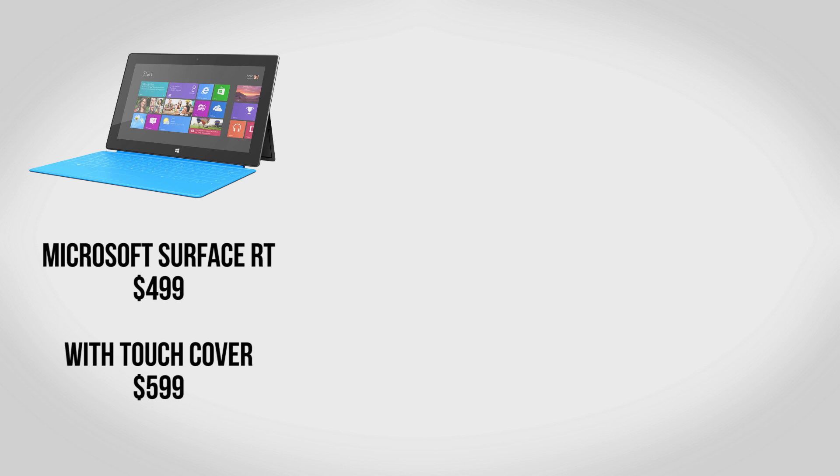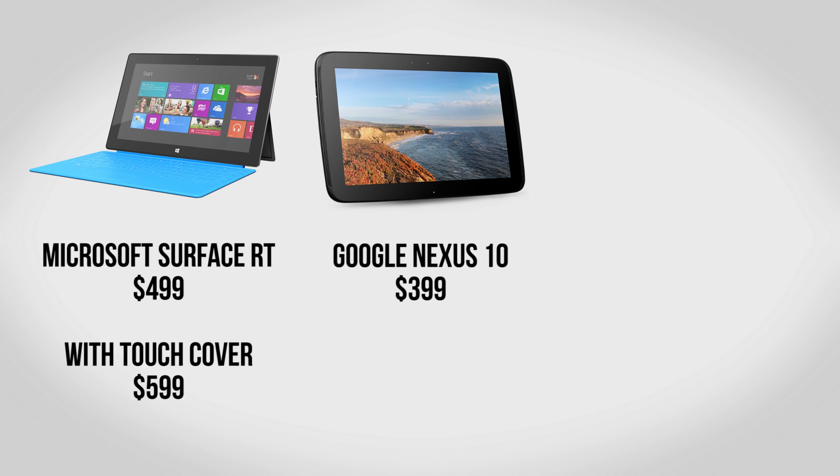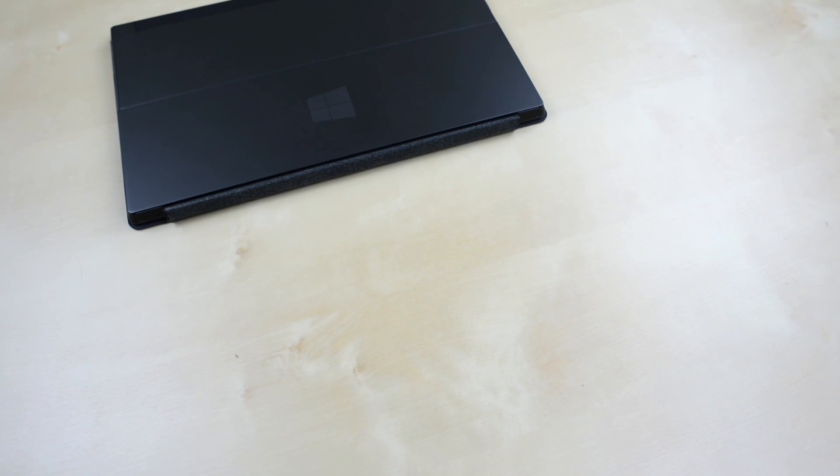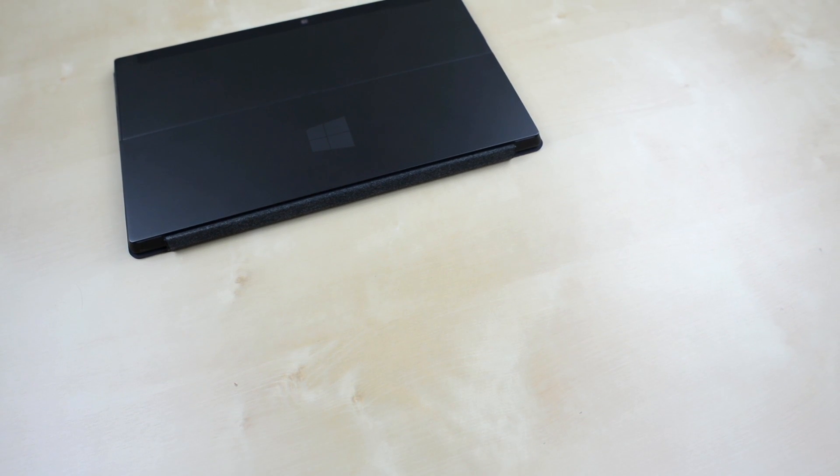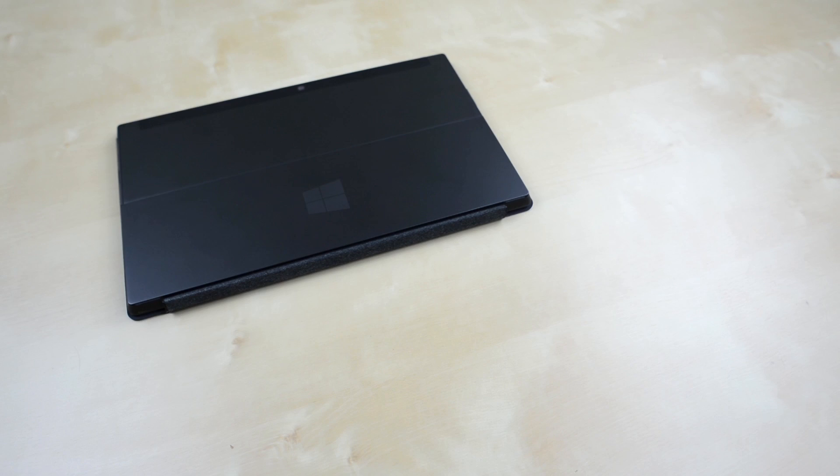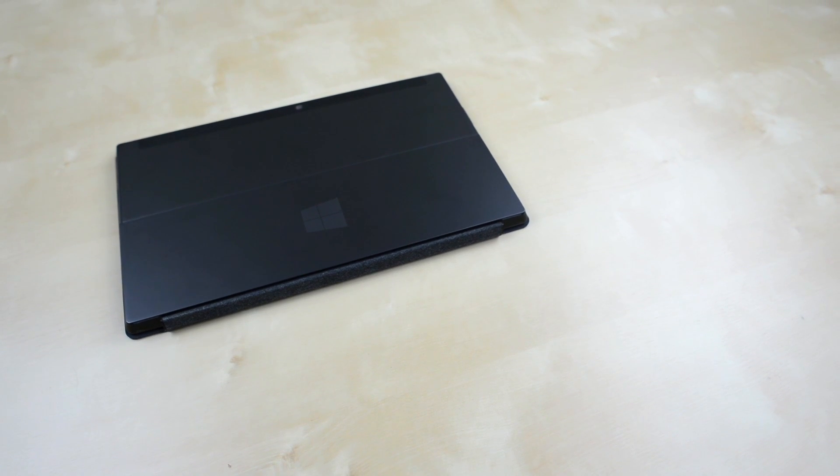The price is really where it hits home. The Surface RT starts at $499 for 32GB however you basically need the touch cover to get everything out of it which brings your total to $599. Compare that with $399 for the Nexus 10 and $499 for the iPad 4 and you end up with something that isn't a great tablet and isn't a great laptop. It's a respectable compromise that some people will love but for me I feel like it's not quite there yet.